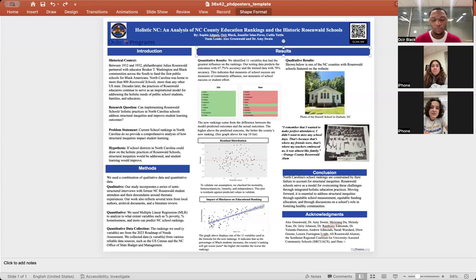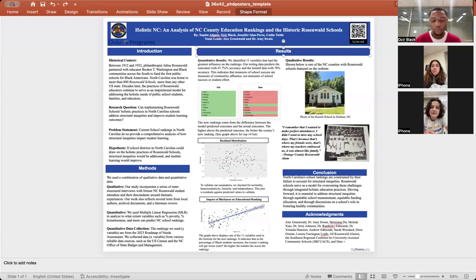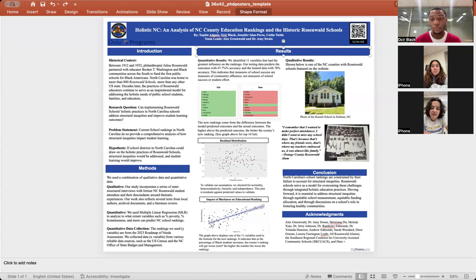The next thing we did was multiple linear regression, which analyzes the impact of each variable on the rankings. You can see one example in the middle of the poster, where as the percentage of Black students at a school county increases, the school rankings get progressively worse, which indicates a flaw with this ranking measurement.